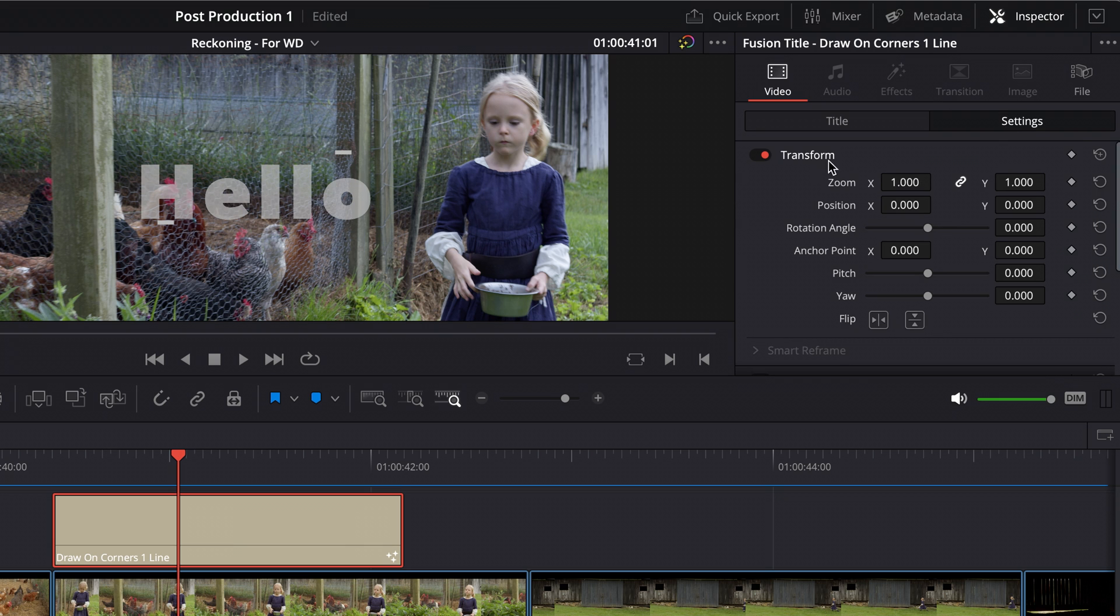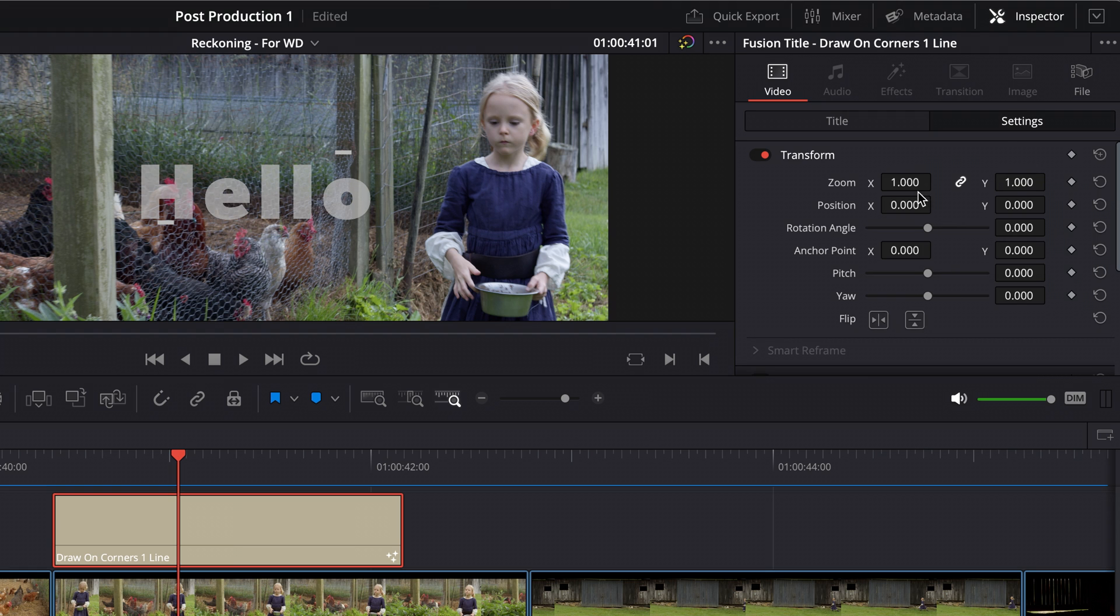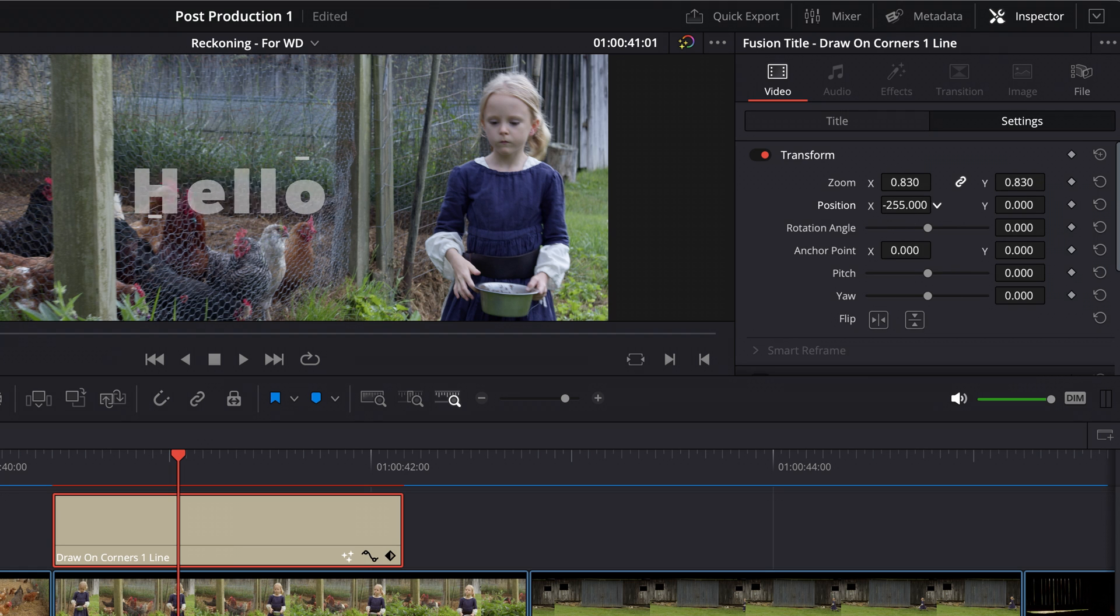Settings. I can also change the size of an image. Obviously, if I was doing this effect, I would just change the size probably with the font itself. But you can zoom, you can change the position and all that stuff.